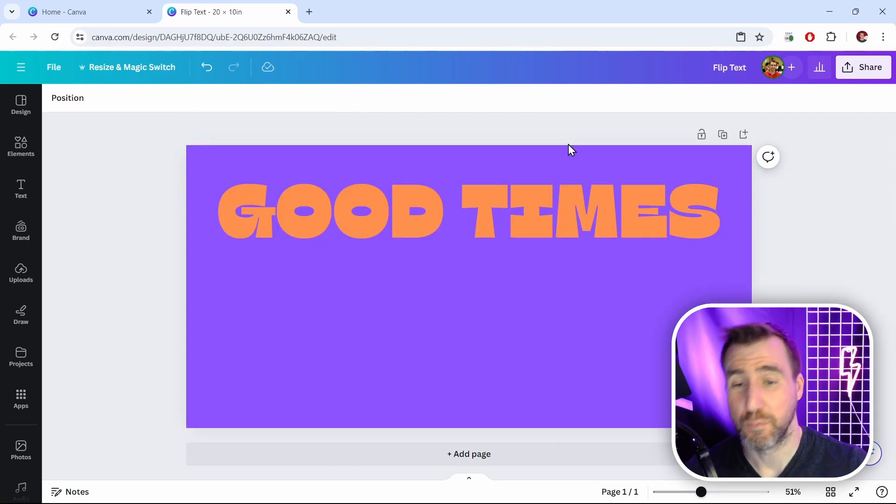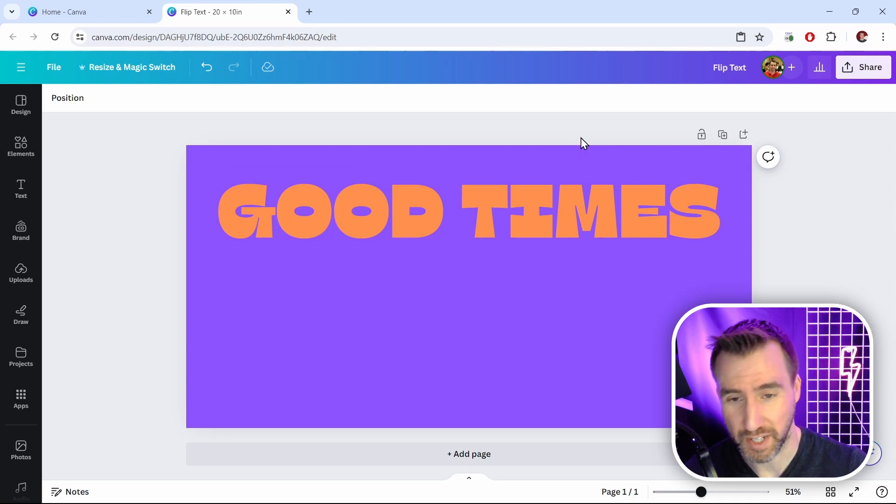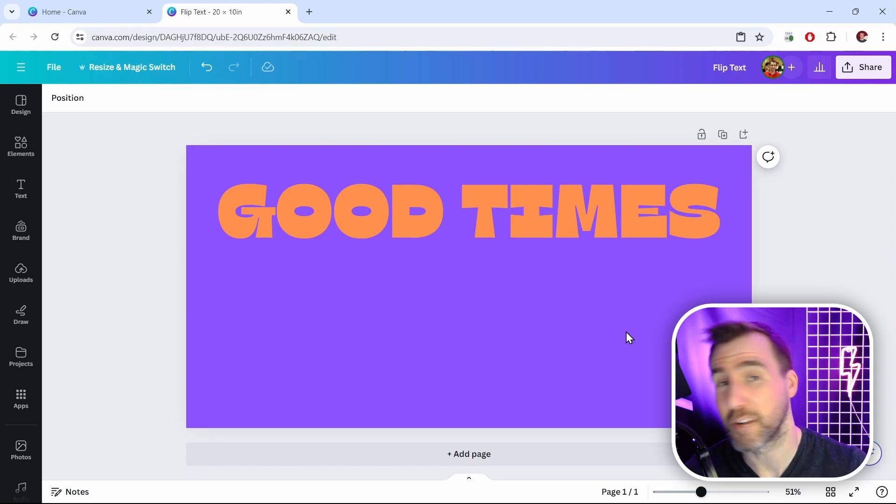Now one thing to keep in mind is that when we paste this image, it's going to have the background, even if the background is white. I made the background purple here to show you the example. Let me show you what I mean, and then we'll look at how to fix this problem.